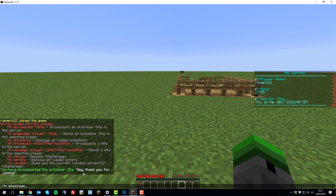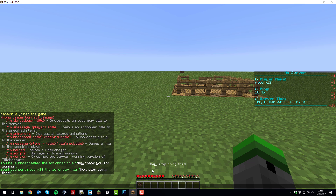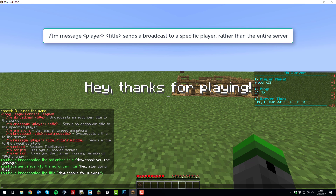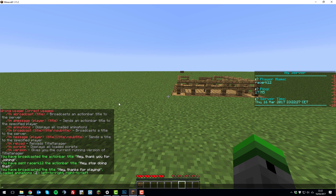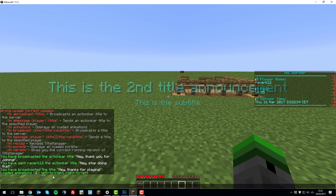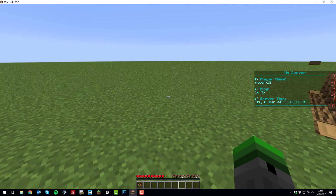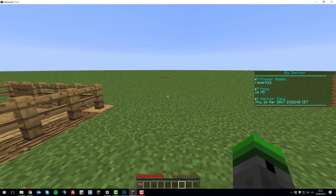The next command is /TM amessage, which sends a message to a specific player. If the chat's going crazy with loads of people typing, you can send a clear message to someone — for example, sending it to yourself with 'hey stop doing that' and it comes up at the bottom. Another command is /TM broadcast followed by a title, like 'hey thanks for playing', which comes up in big letters in the middle of the screen. There's also /TM animations, which displays the animations available for the plugin that you can configure. That's basically all the commands you need to know.